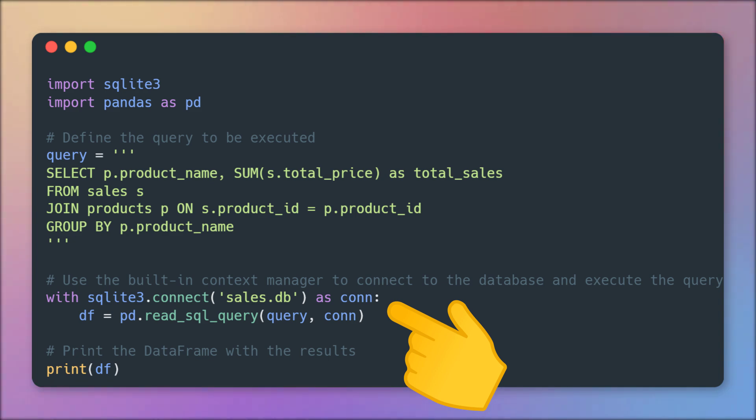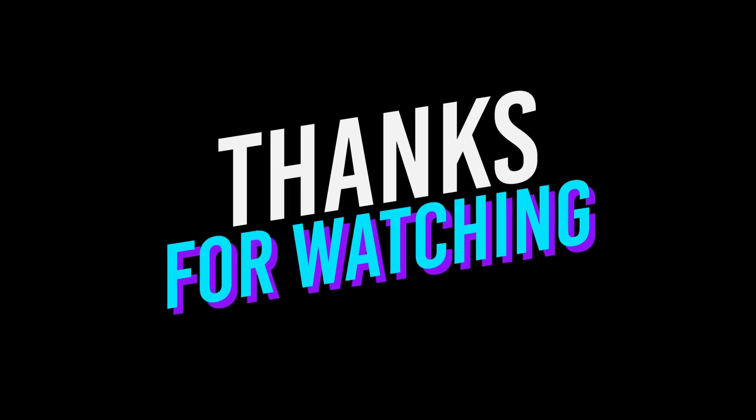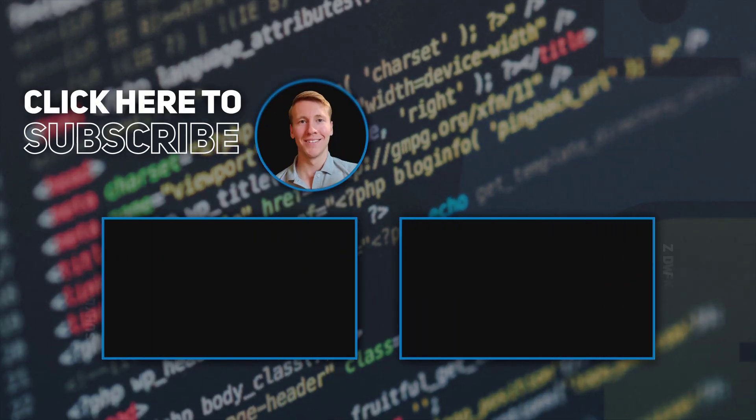Ok guys, and that is all I have for you today. I hope you found this tutorial helpful and as always, thanks for watching and I will see you in the next video.